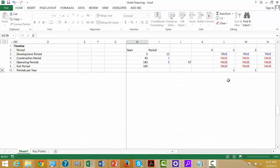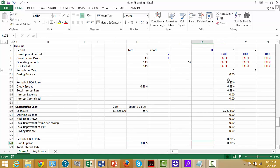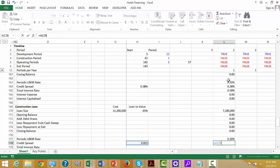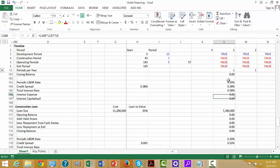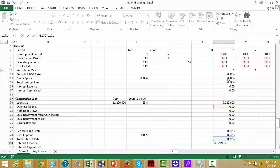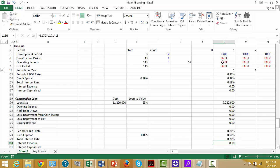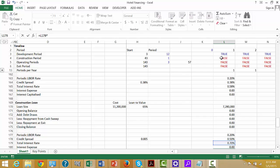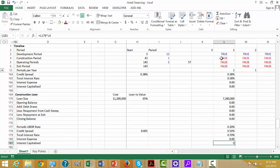And then we can get the LIBOR rate — which was kind of a pain to get. Then we can get the credit spread, which I did incorrectly because we should have divided that by four and put it in periodic periods. The credit spread for our construction loan is presumably a tiny bit more risky. Press F4, then press Alt-Equal.